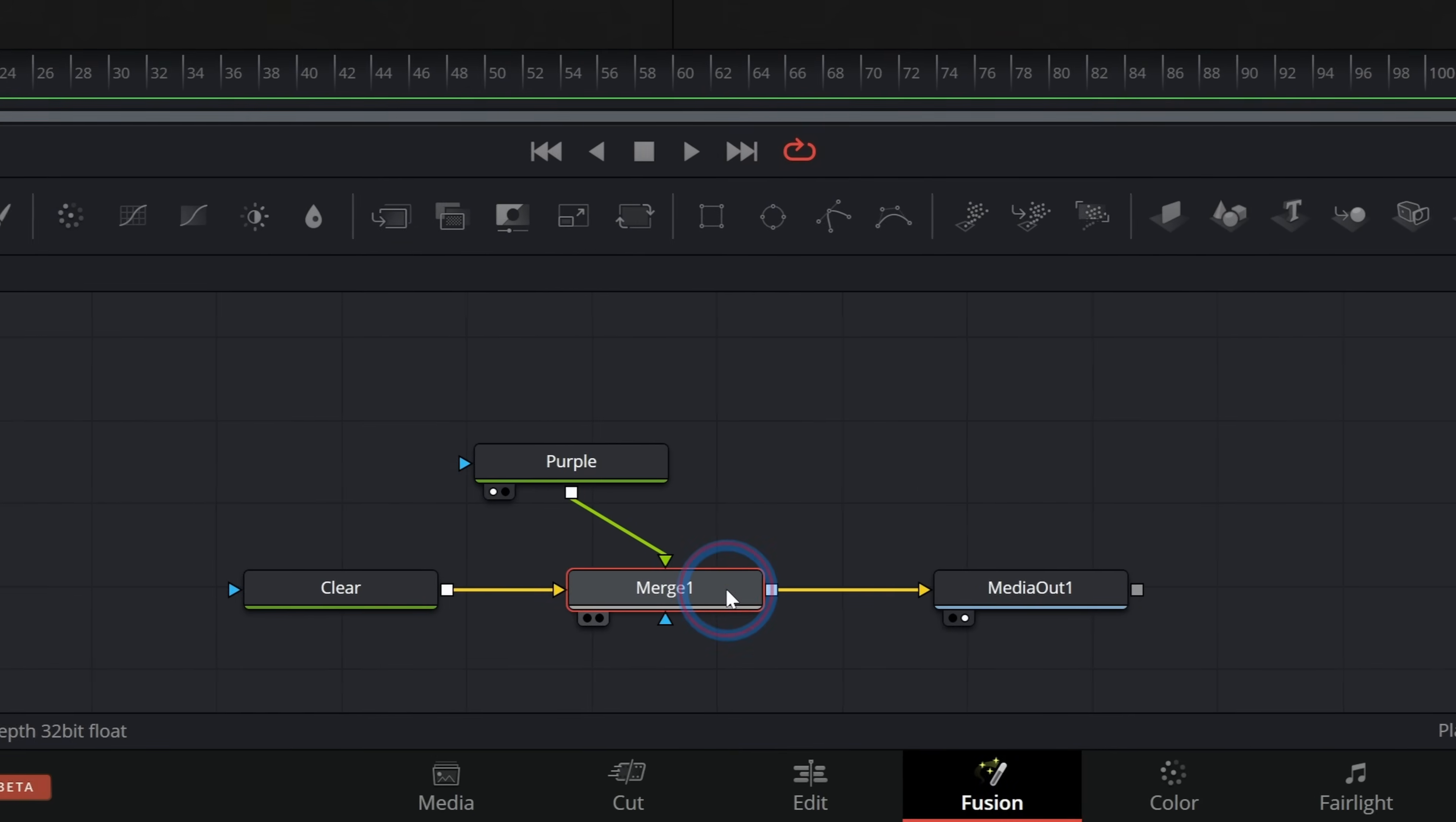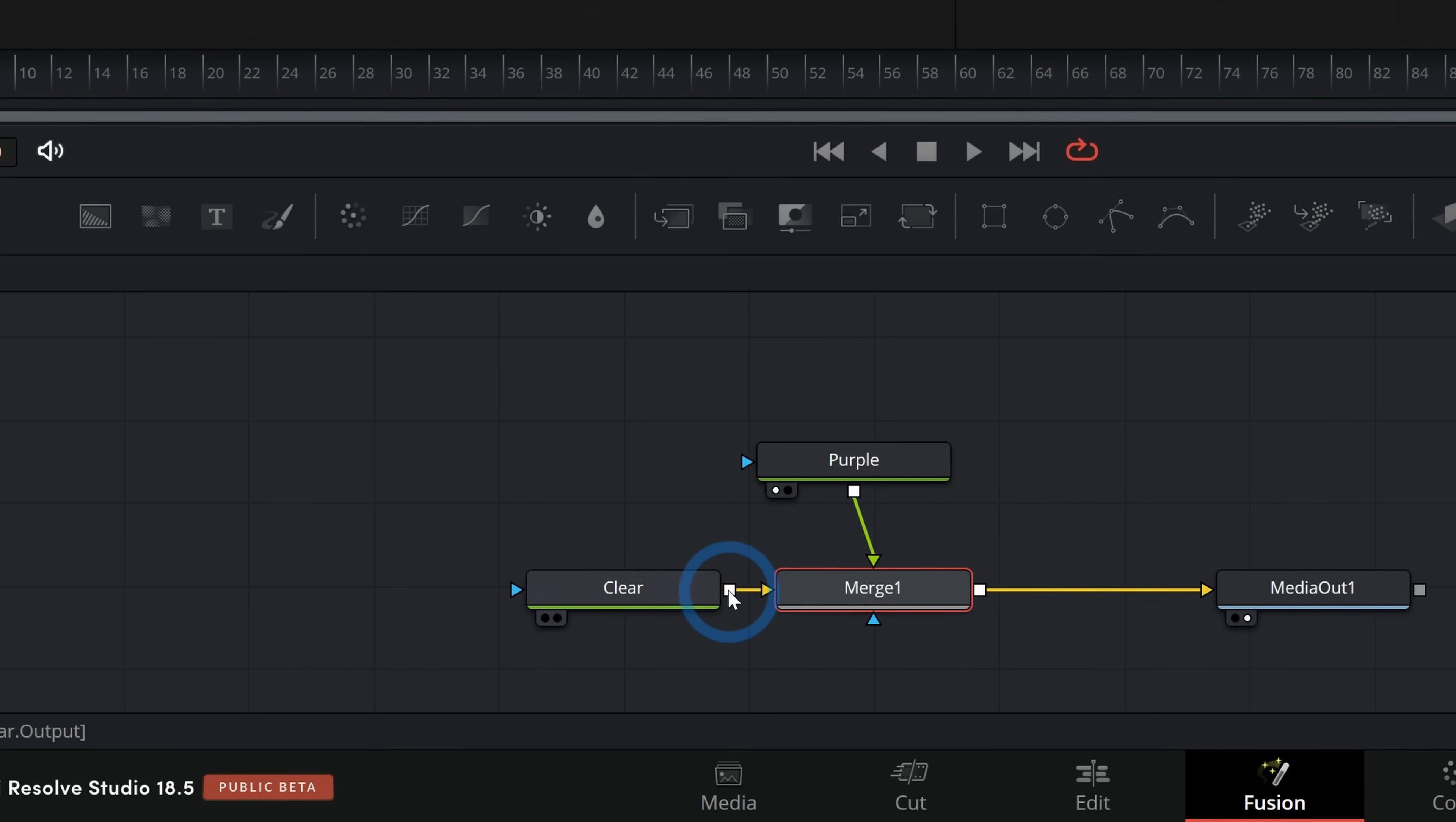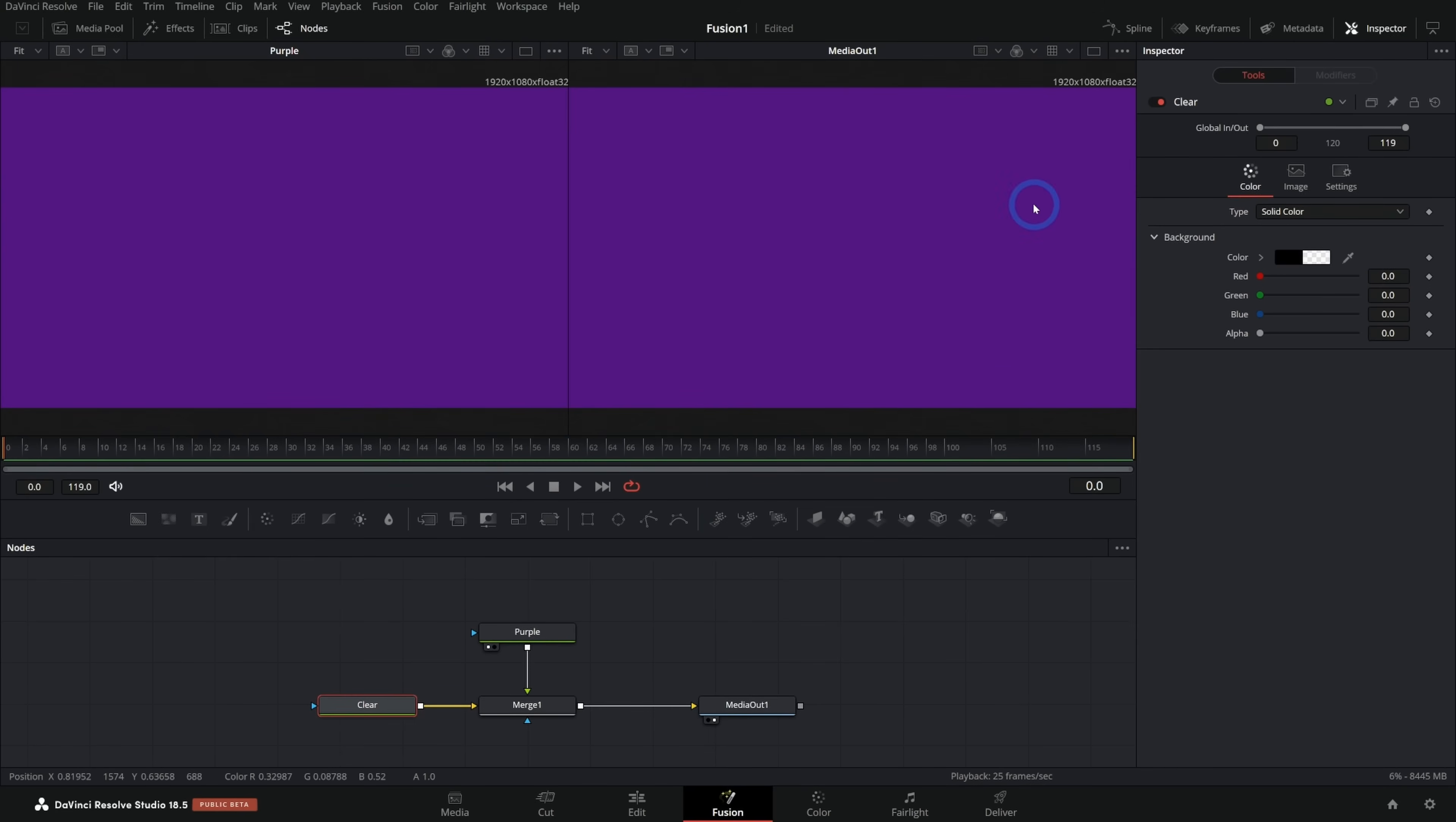A quicker way to do that is just to grab the output of my purple and drag it over the output of the clear canvas right over that white square. And that will automatically make a merge node and connect the purple to the foreground and the clear to the background. So now we have purple over clear.